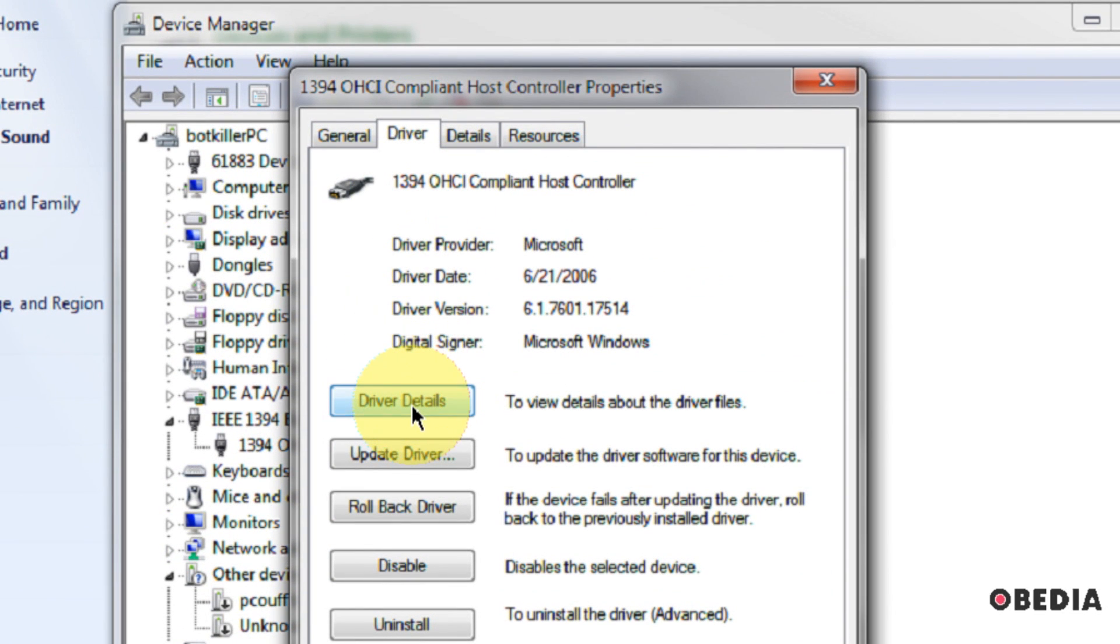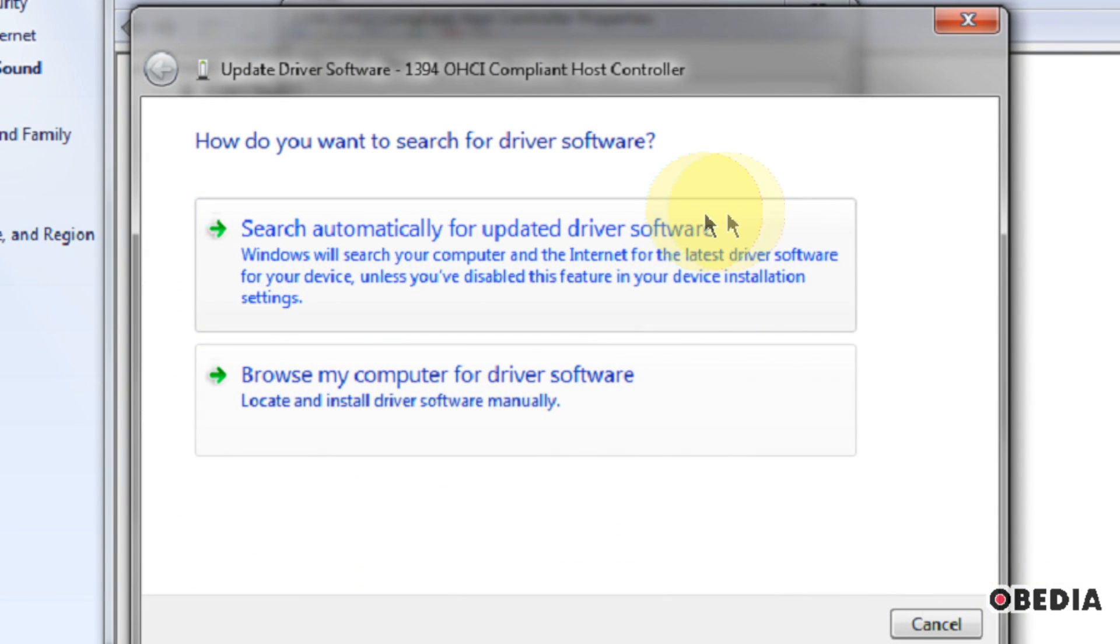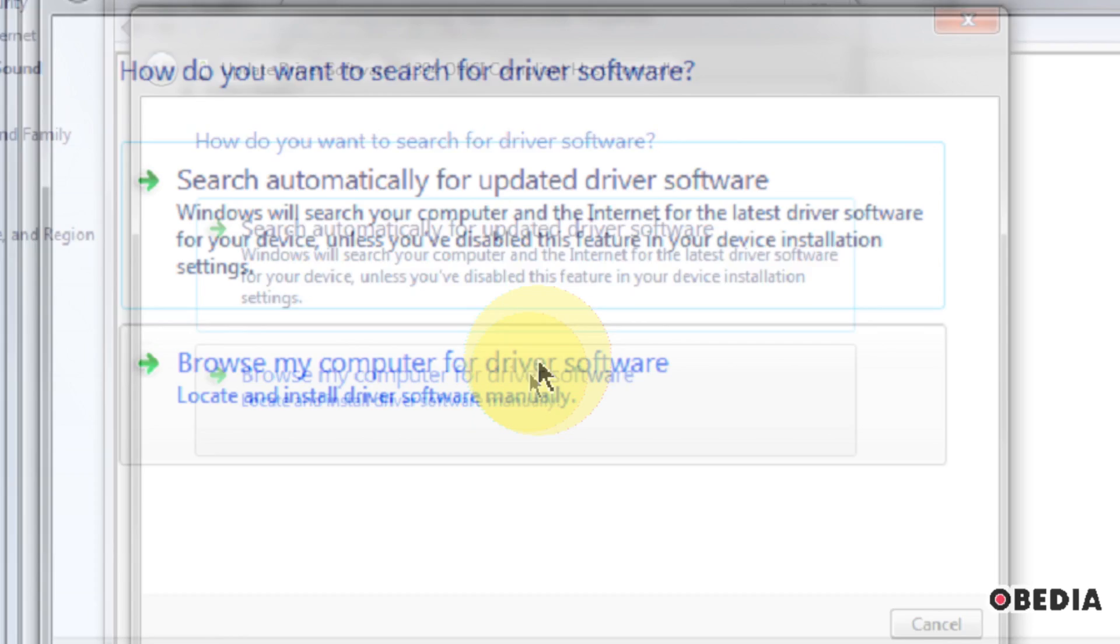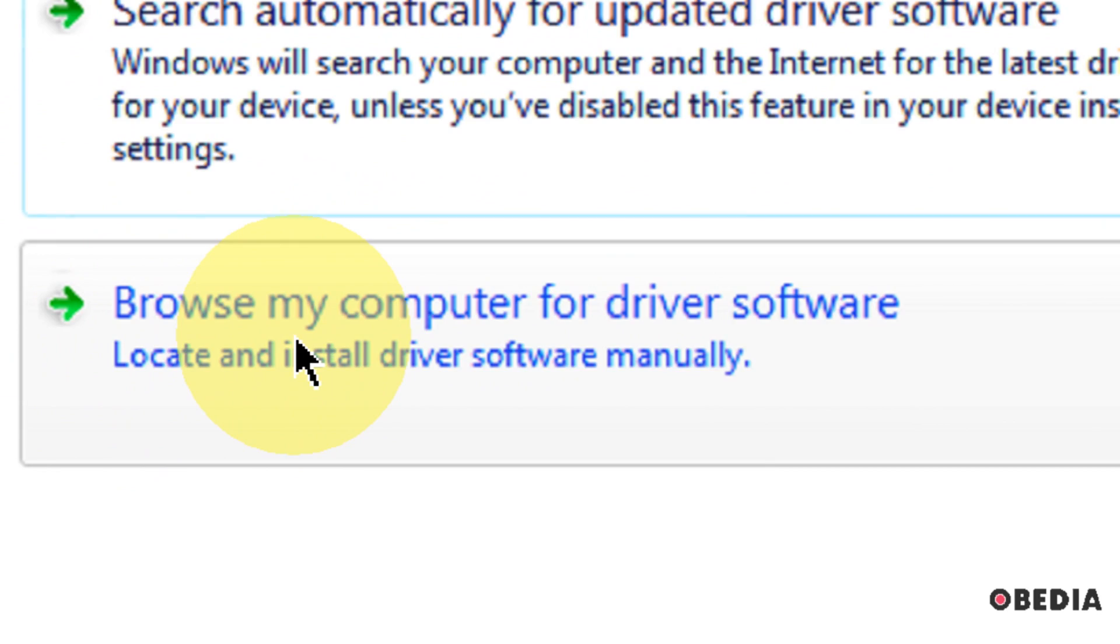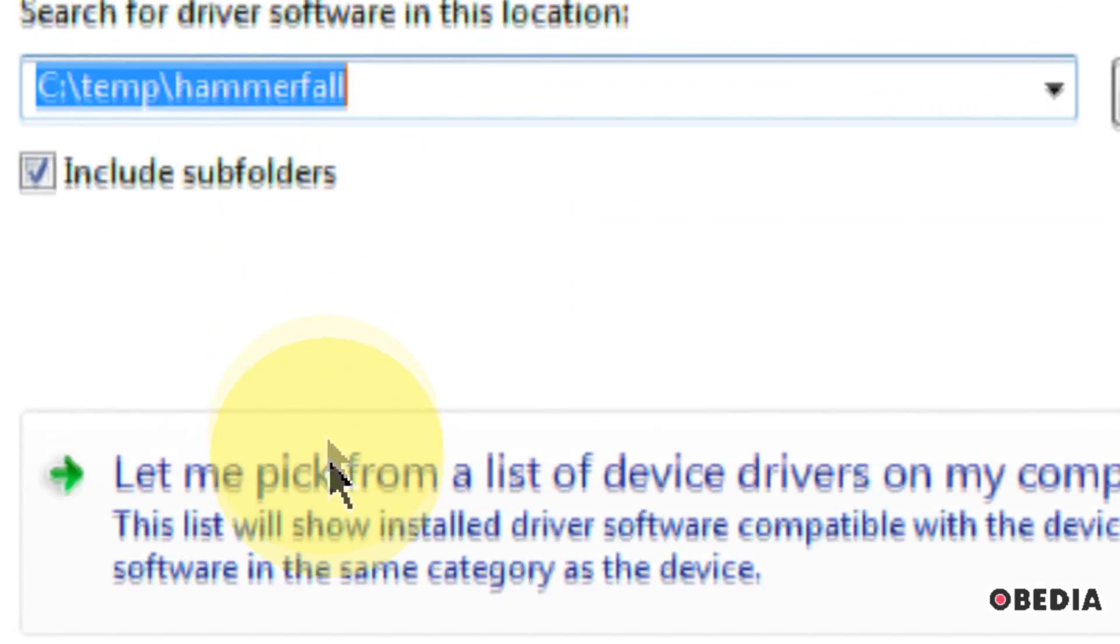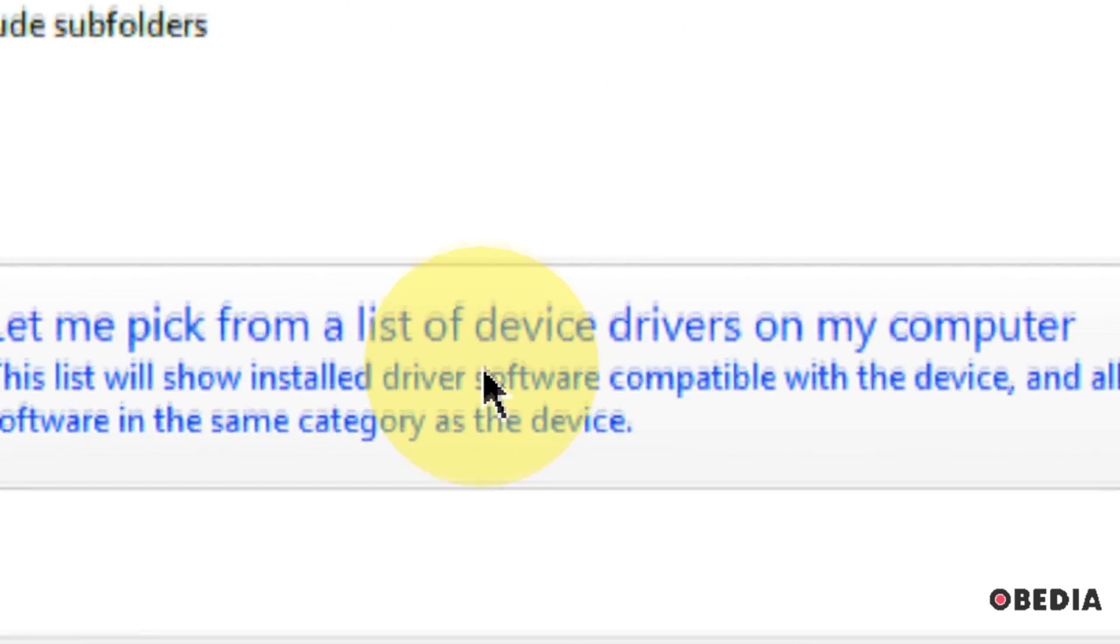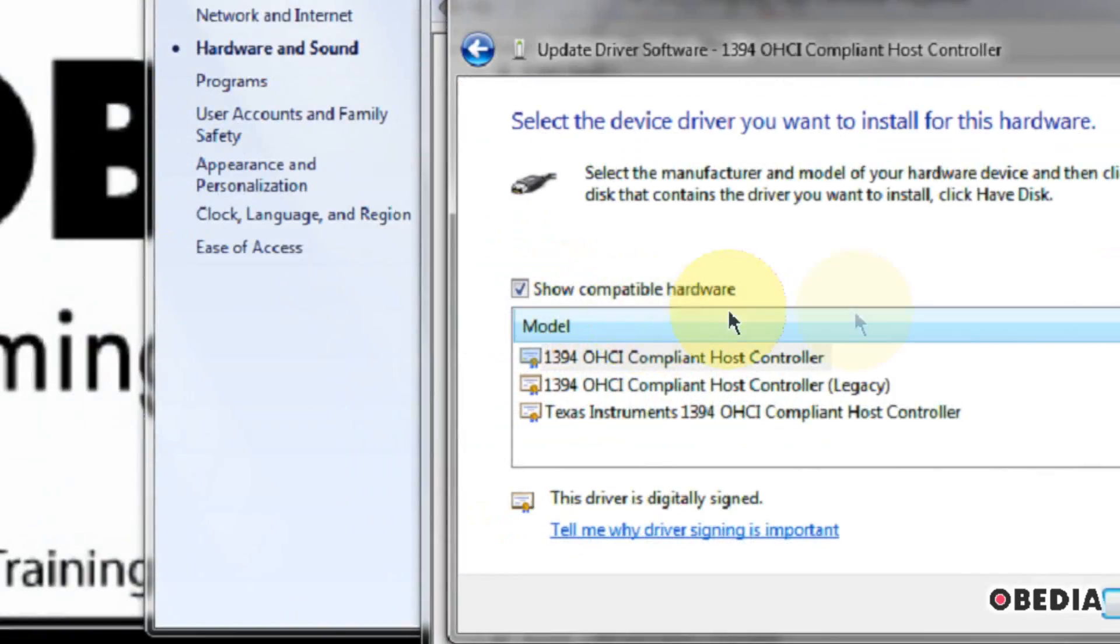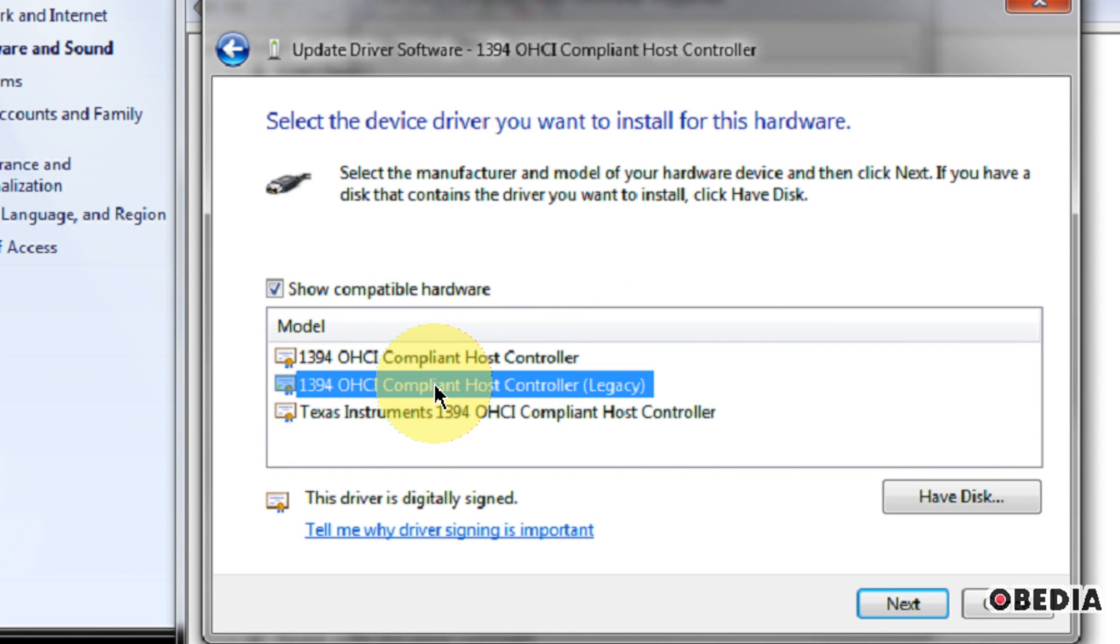So click on the Driver tab, select Update Driver, and then when the wizard pops up right here, you're going to do things a little bit differently from what you might be used to doing when you're installing hardware. Click on the option for Browse My Computer for Driver Software, and then click on the option for Let Me Pick from a List of Drivers on My Computer. That's going to open up another menu, and here you're going to have a list of all of the available drivers which you have for your Firewire controller on your machine.